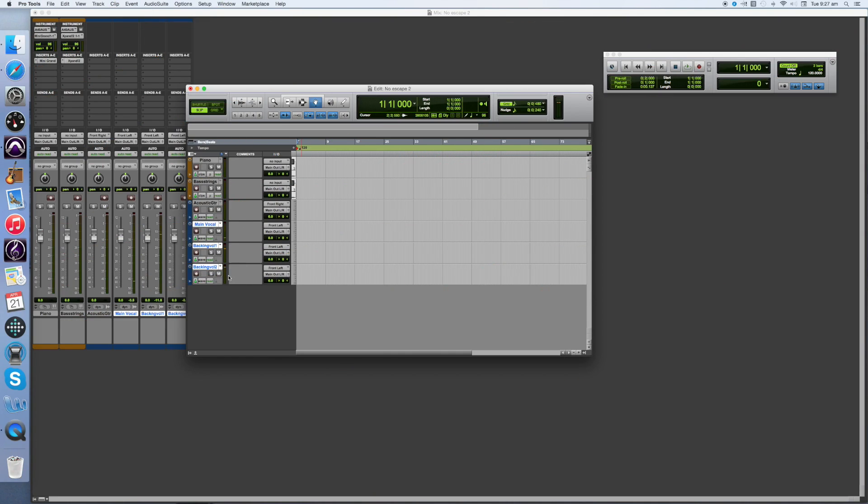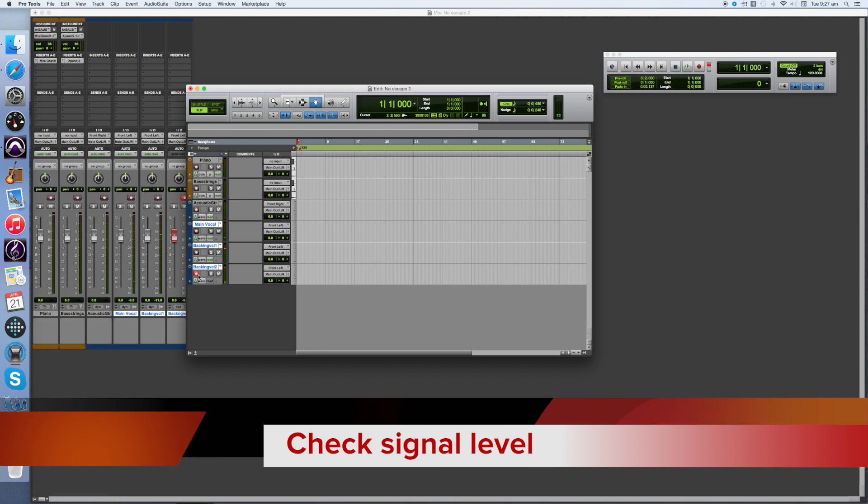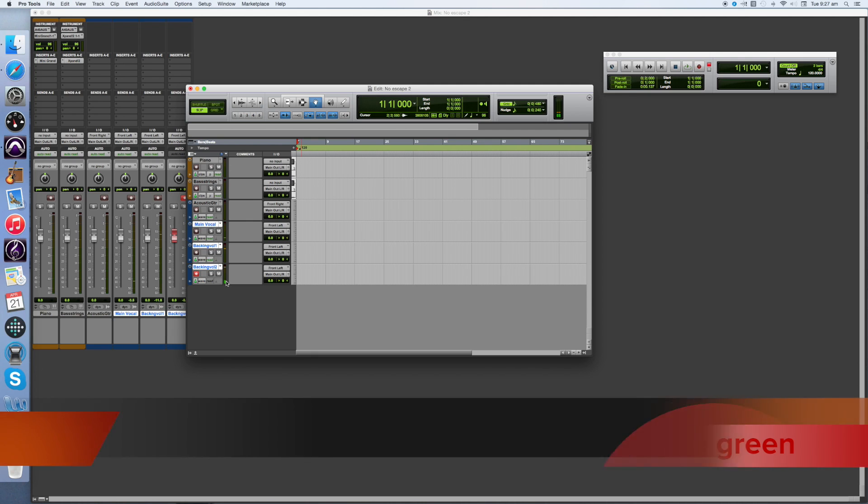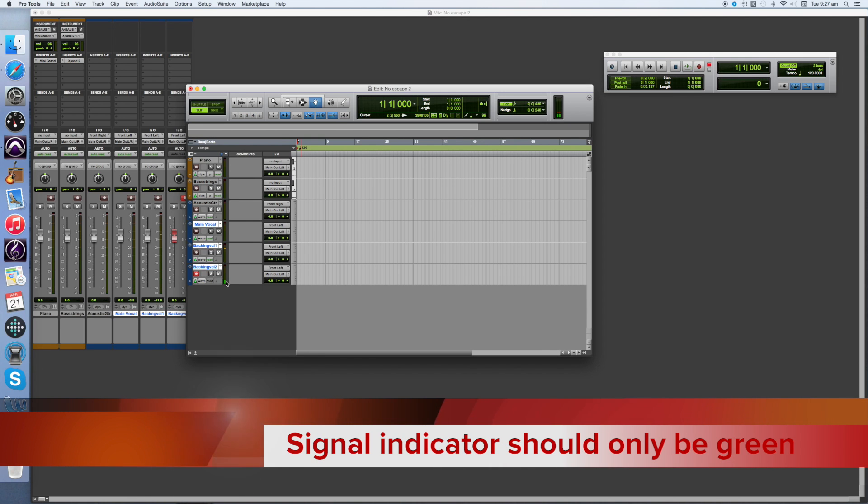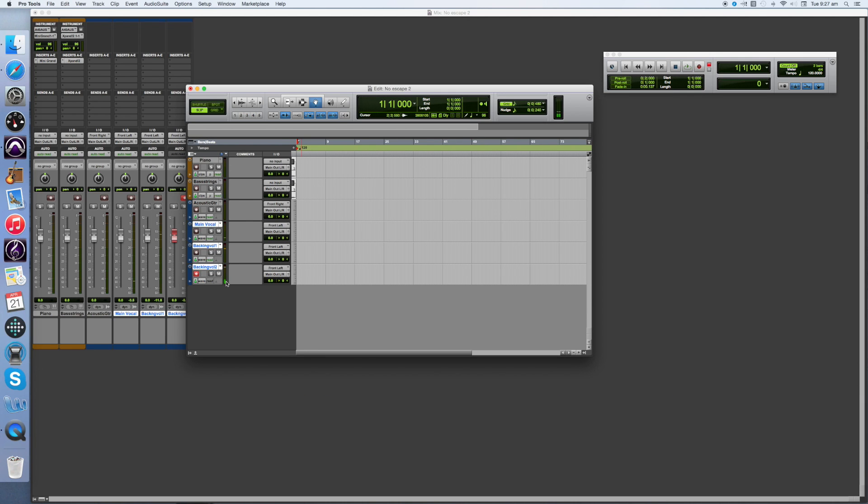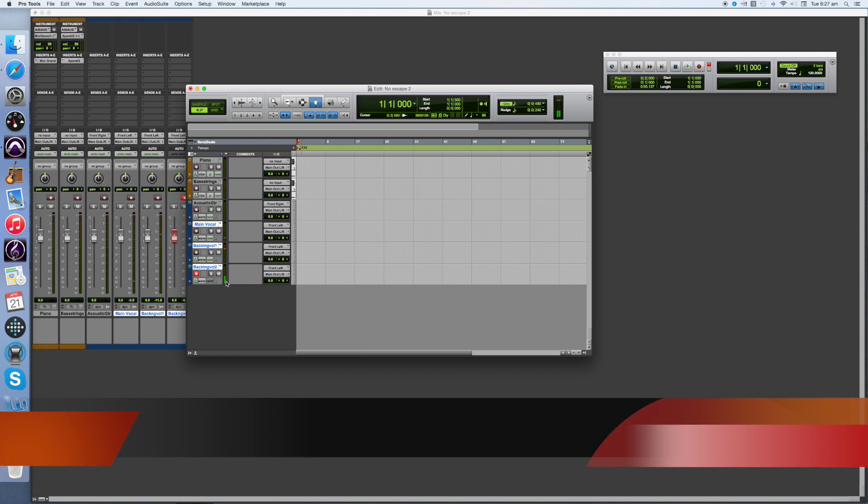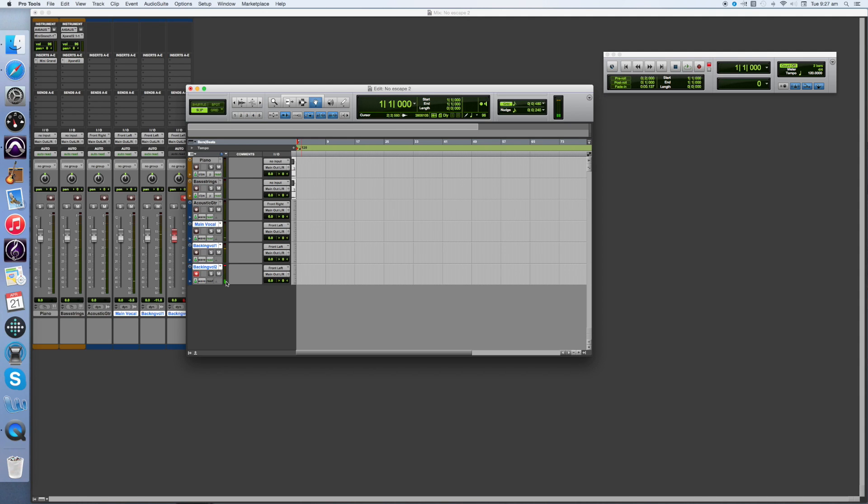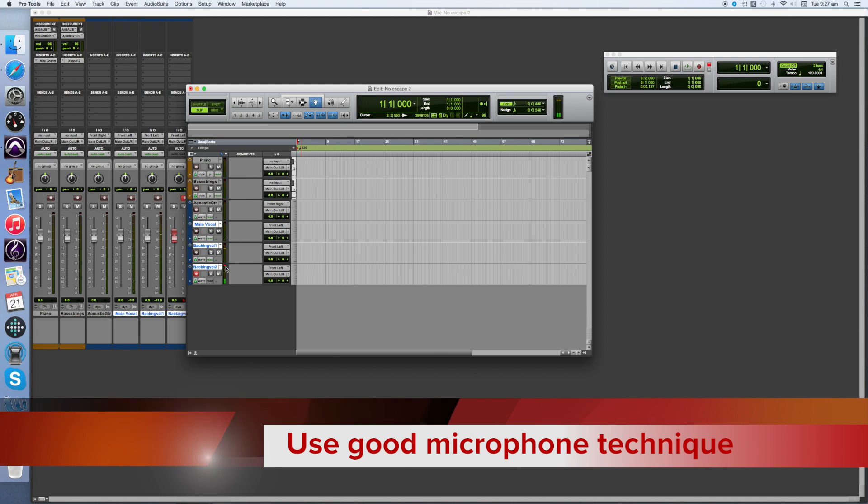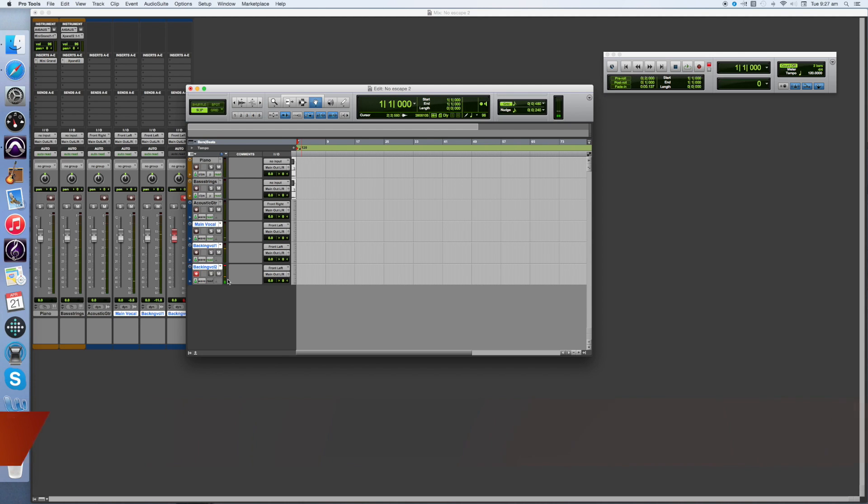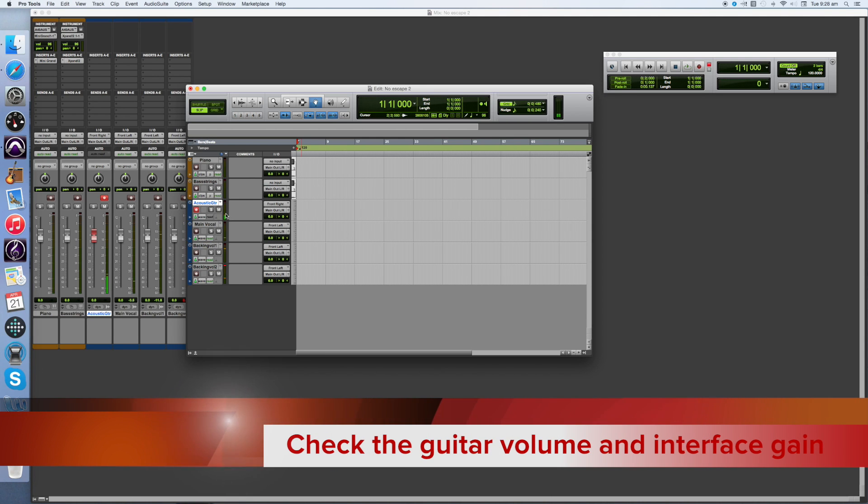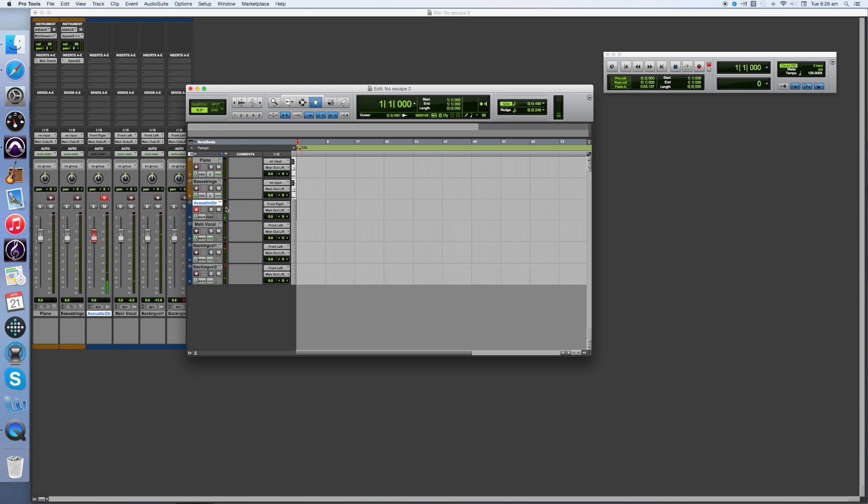At this point we need to talk about the level of the signal coming through. What we're aiming for is for the signal to never be red or yellow, to only be green. You can achieve this in two ways. The first is by making sure the gain is correctly set on your interface, and secondly when you're using a microphone, ensure that you have good microphone technique. Don't move your head around too much, and aim your mouth and voice near to where the mic has the most pickup, which is slightly different for each different type of mic. So you will need to understand your own microphone. In the case of the guitar, you will need to check the volume on the guitar is correctly set as well as your gain on the interface.